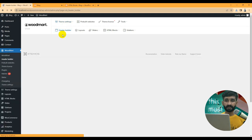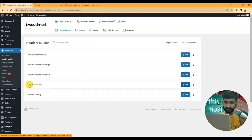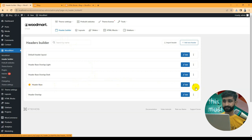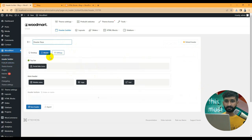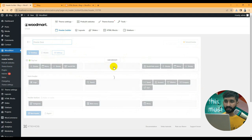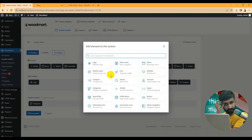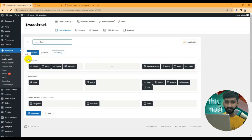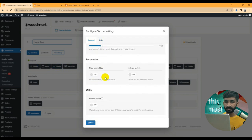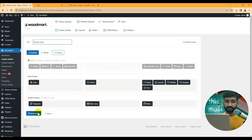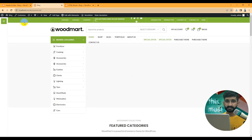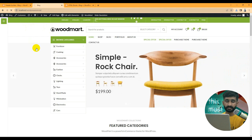The next important section is the Header Builder. This is how you build your headers. You can see the header base is enabled. Go to WoodMart Header Builder — here you can configure the header for mobile and desktop and add elements. For the top bar, if you want to disable it, go to the element and set hide on desktop and hide on mobile, then save it.